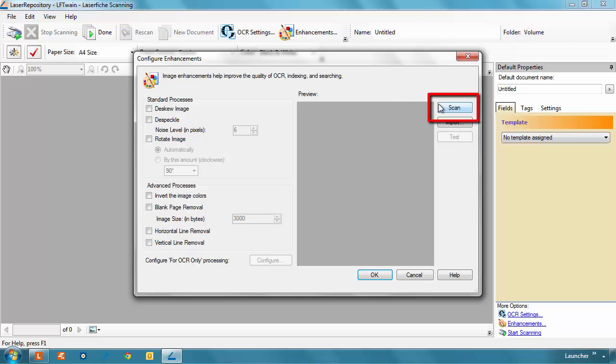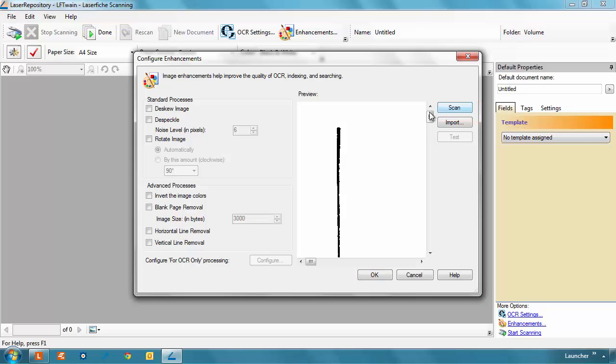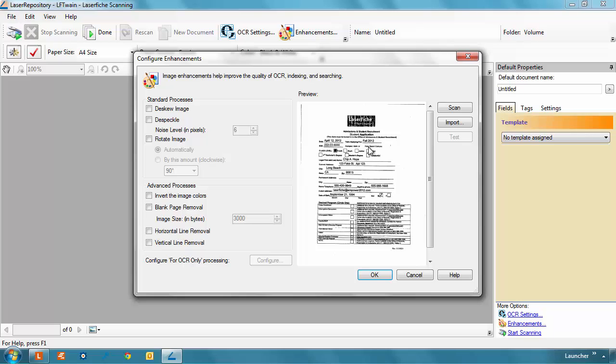Scan will allow you to scan in a single page of a document to test. Once imported, the document will be displayed at full size in the preview pane. To fit the image to the dialog box, double-click it like you would in the document viewer.